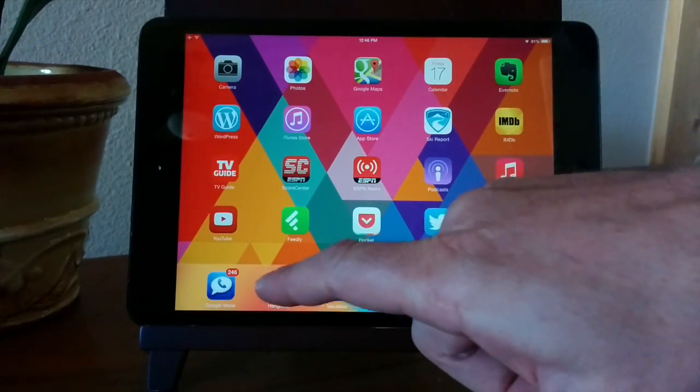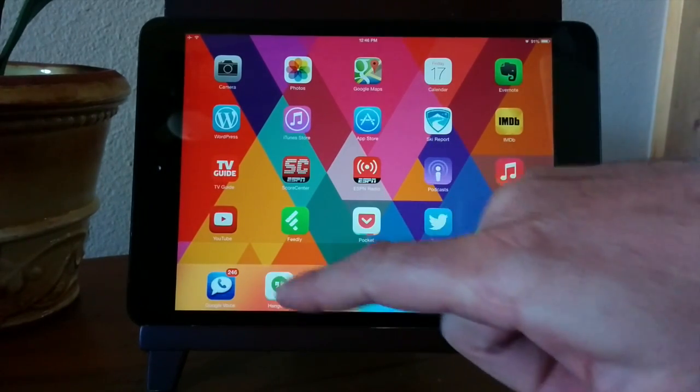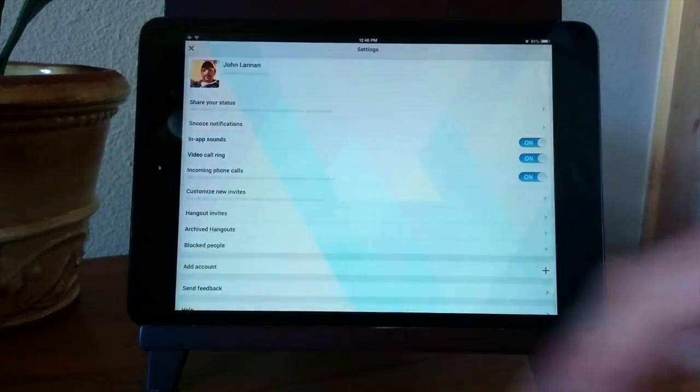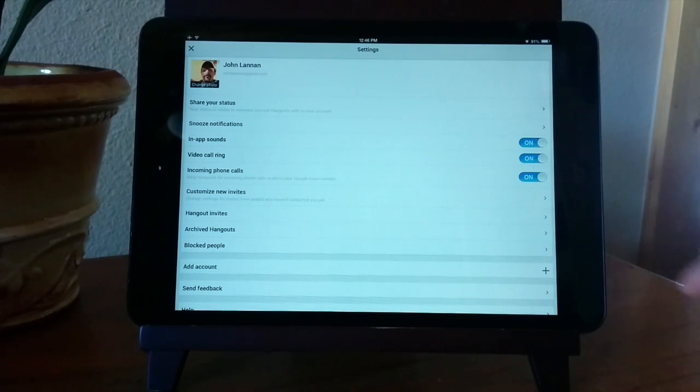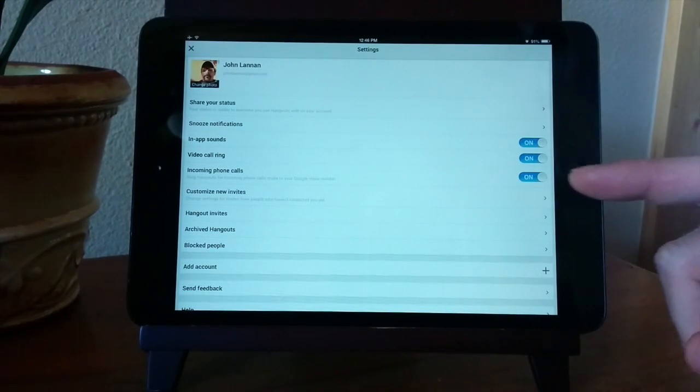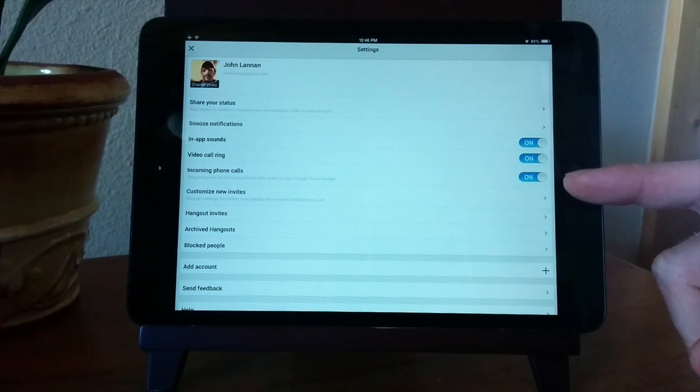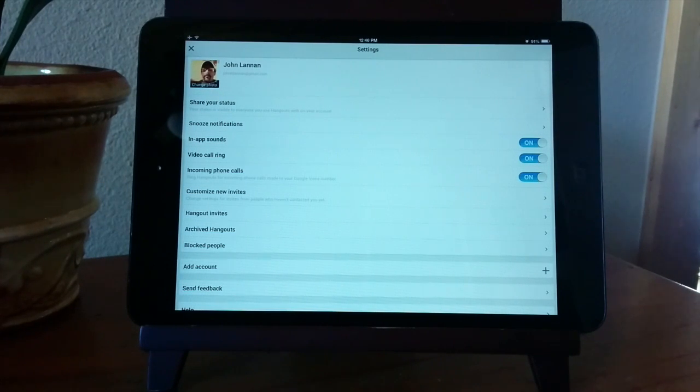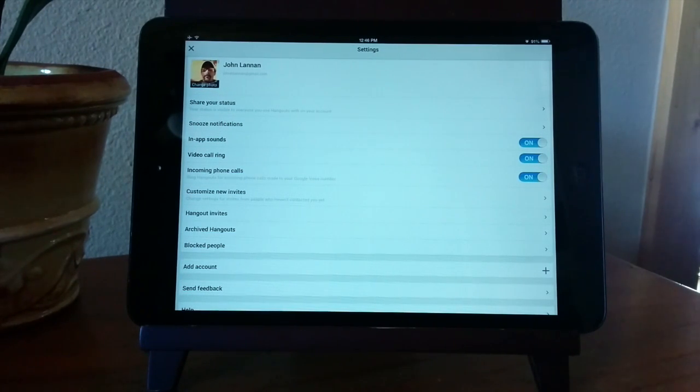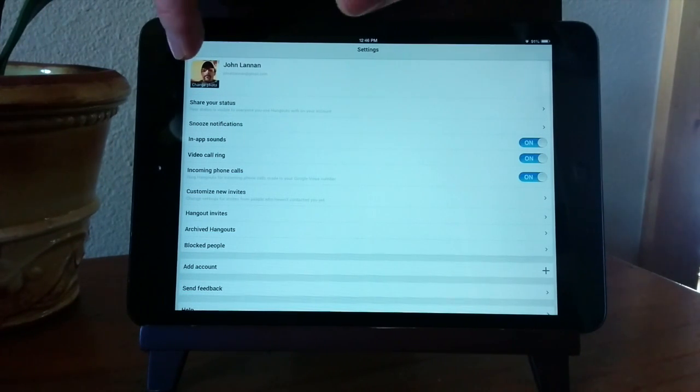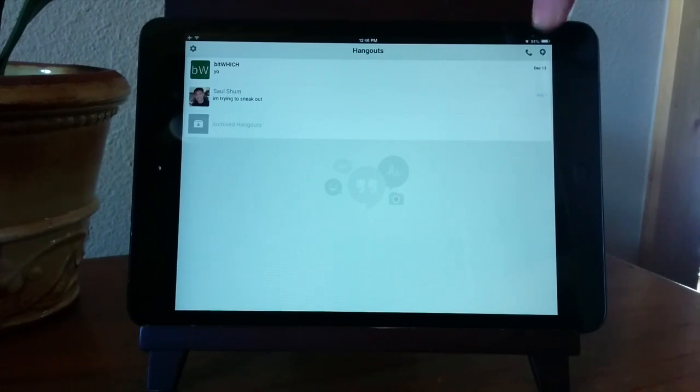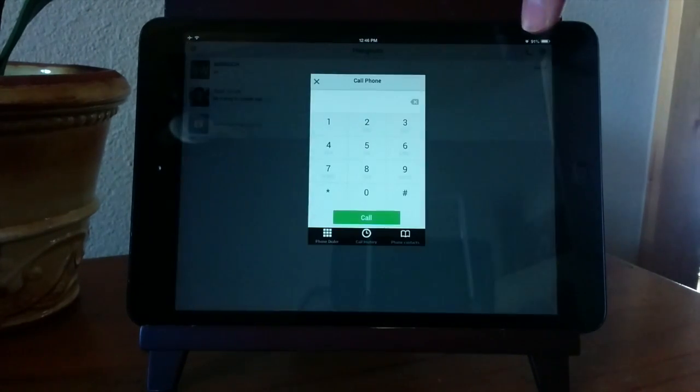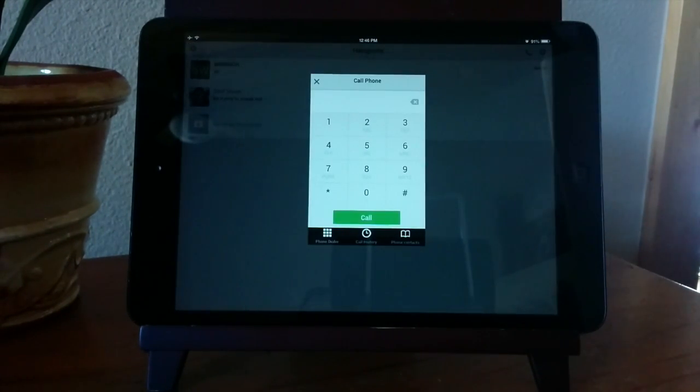I use Google Hangouts for calling on my iPad but Hangouts doesn't support calling for Android. If you go into the settings and set incoming phone calls to on, the iPad will ring when someone calls your Google Voice number. Hangouts also supports making free calls to any number in the U.S. even if you don't have a Google Voice account but again just for iPhone and iPad.